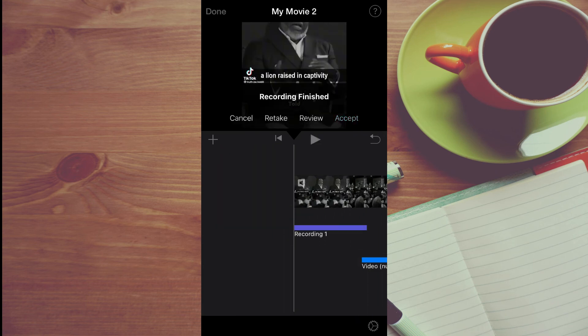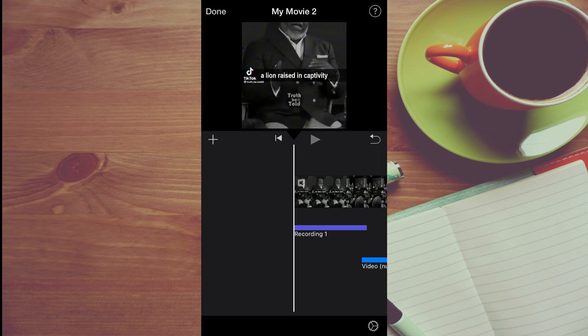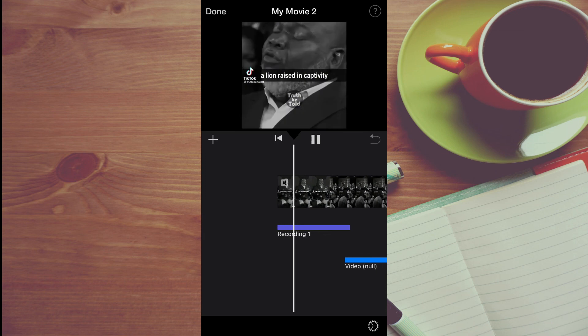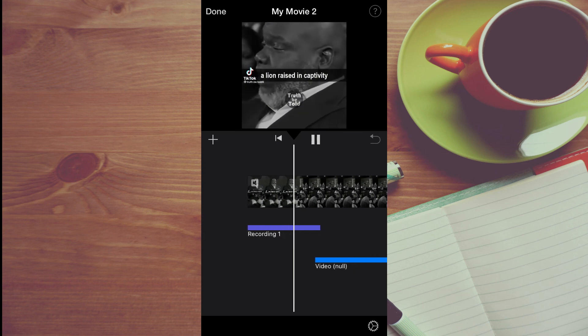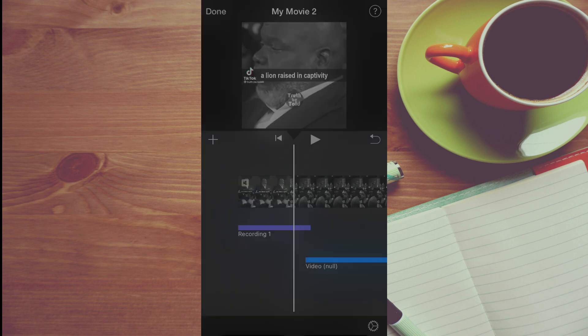Once you have done your recording, you can simply tap on accept. Or you can review it — you can tap on review or retake. I'll tap on accept. Then you can select play, and that's it, as you can see right there. Then you'll tap on done in the top left-hand corner.